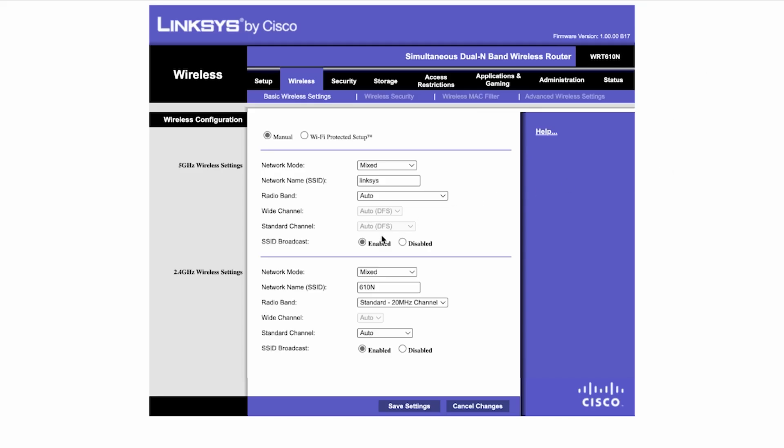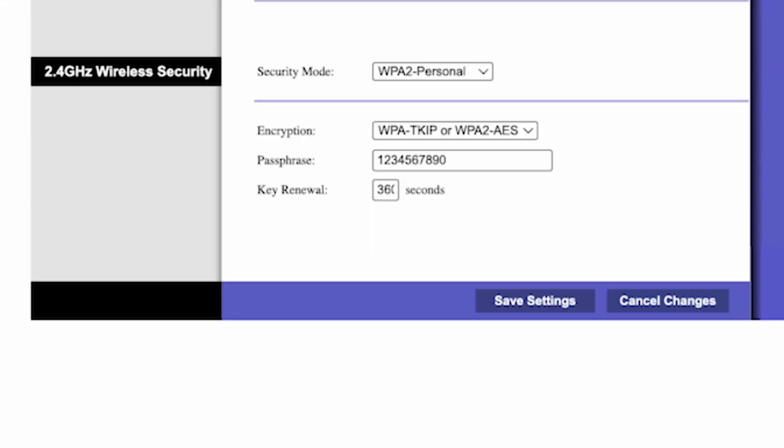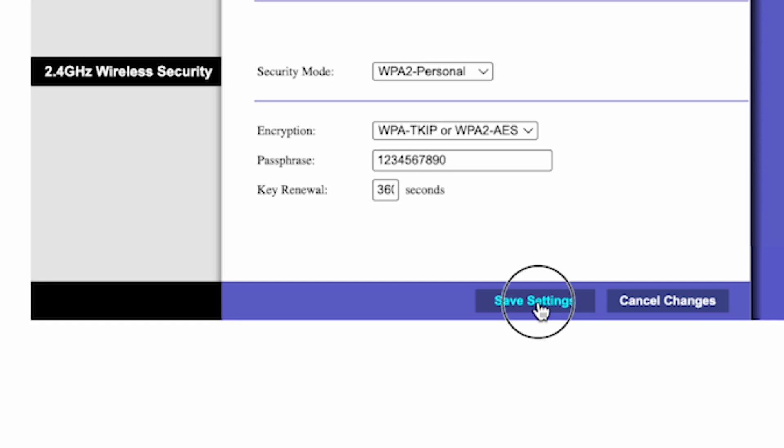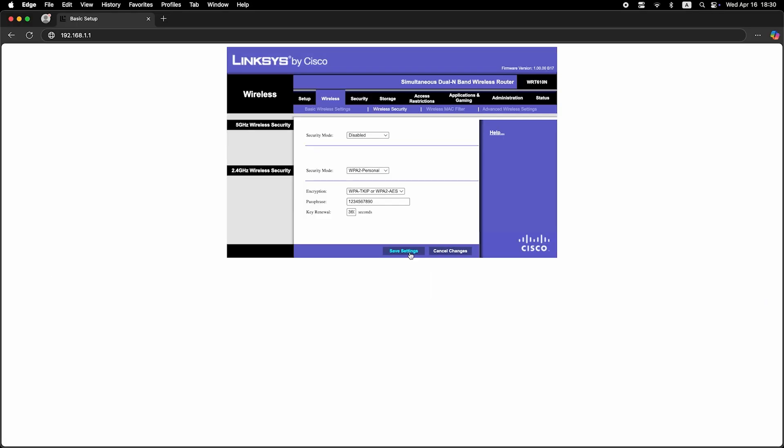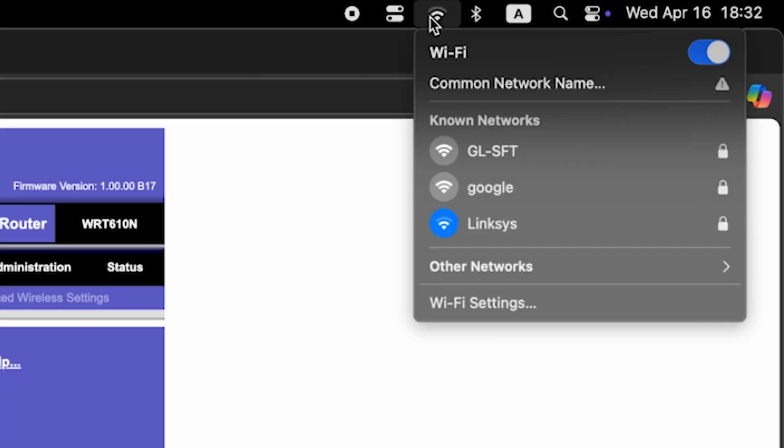Next, go to the wireless security tab. Here, in the passphrase field, you can change the password for your Wi-Fi network. Save the settings. If you were connected via Wi-Fi, reconnect to the updated network.